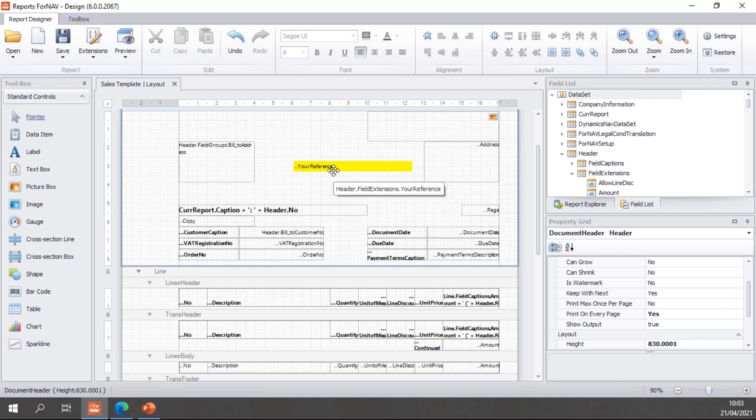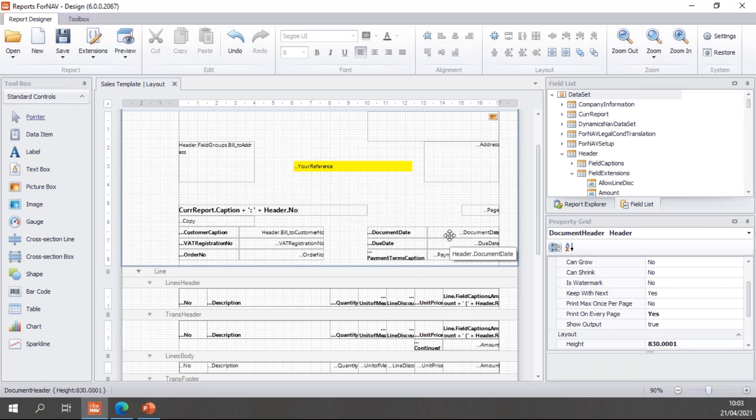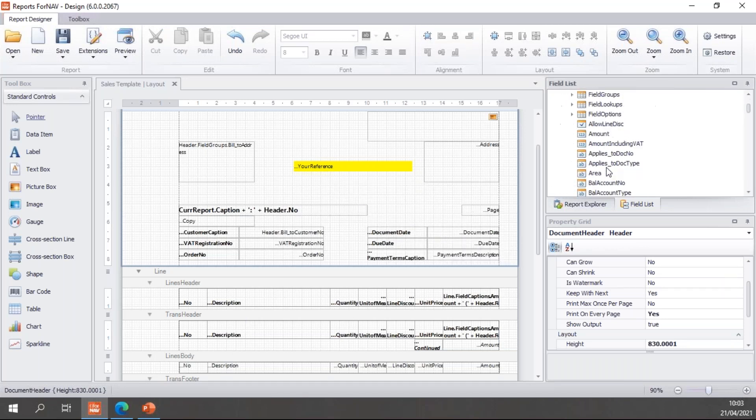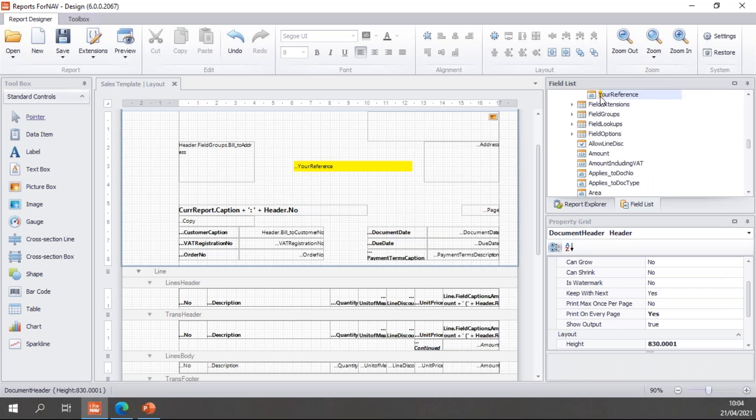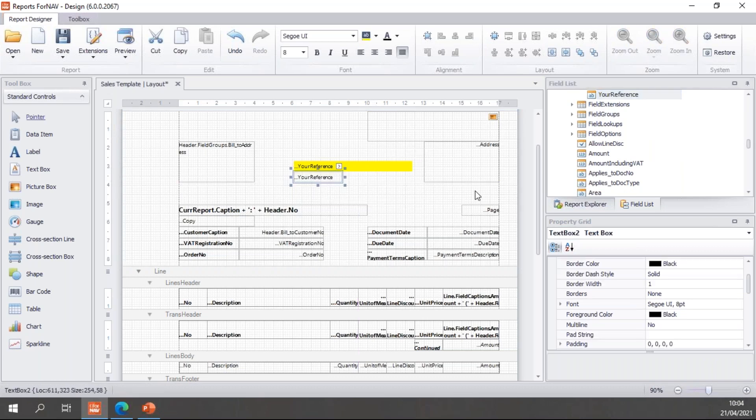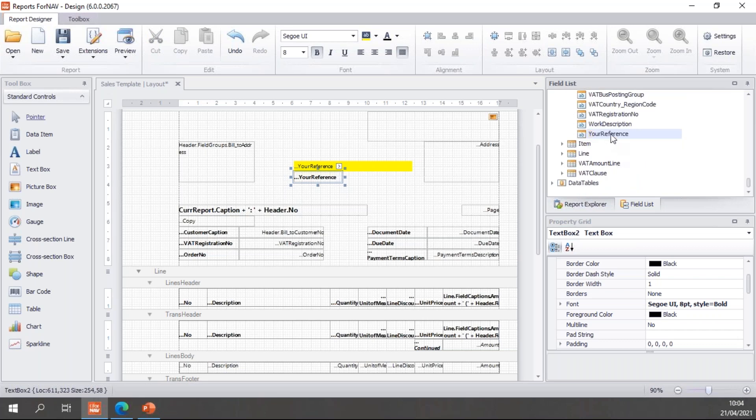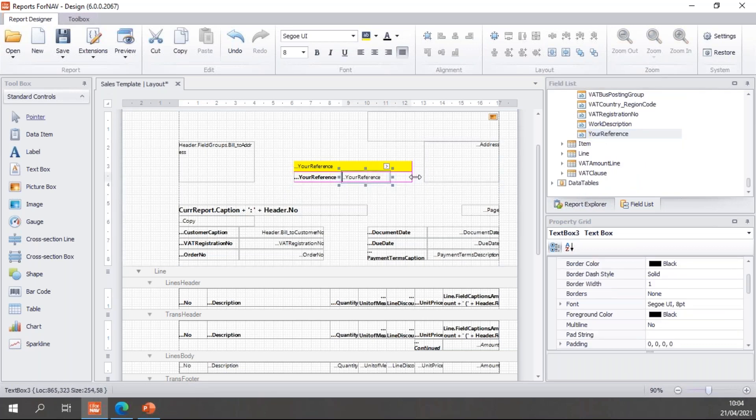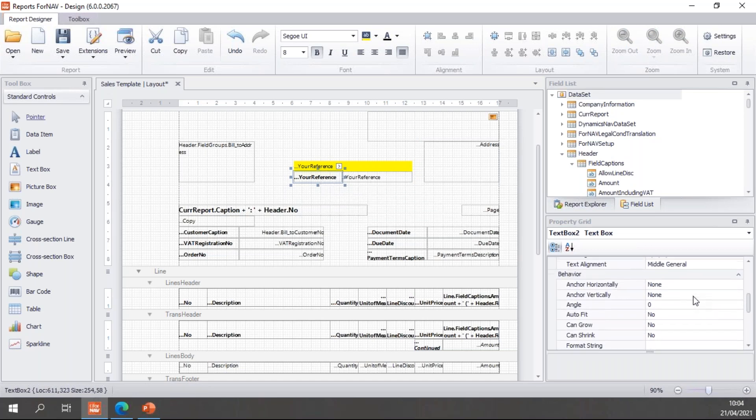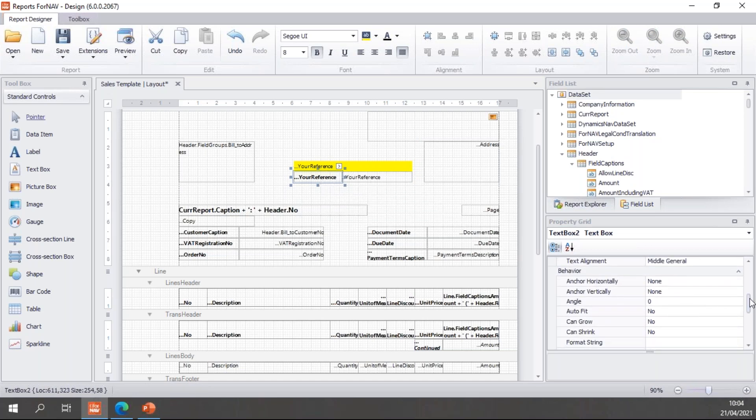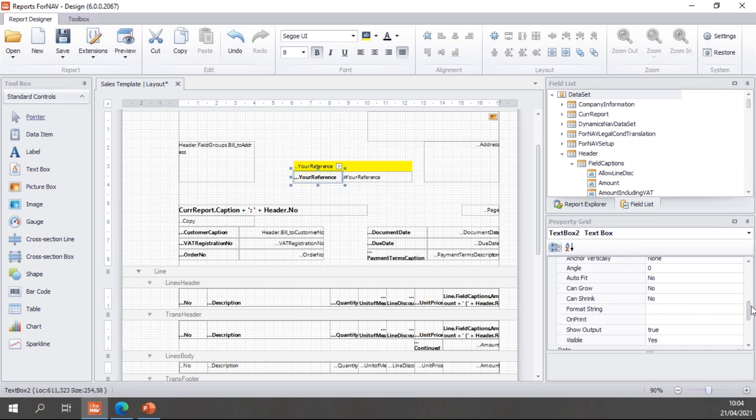Of course sometimes client wants the your reference in bold and the reference behind it. And for that we have of course the good old field captions. So I can grab my field caption for the your reference and make it bold. I can grab my your reference field, put that behind it. Then of course I can hide my your reference field. But hiding, showing, and hiding fields as always based on a value has always been a bit tricky.